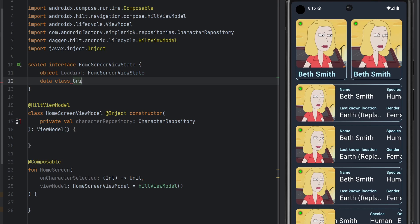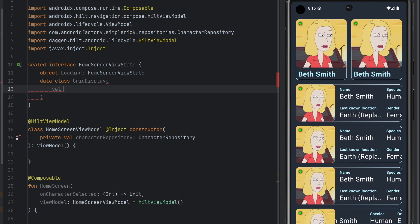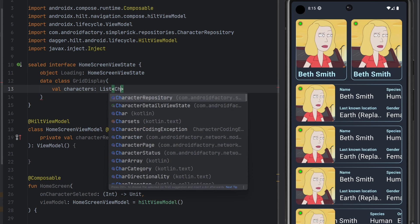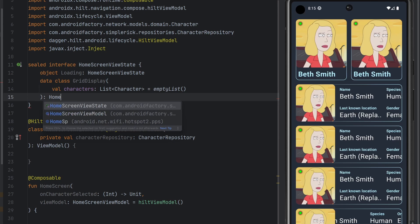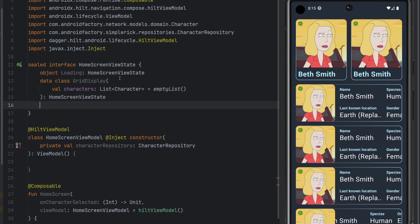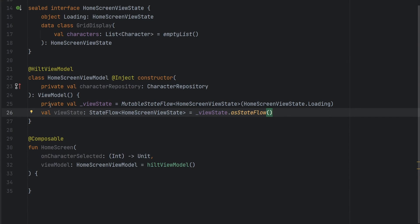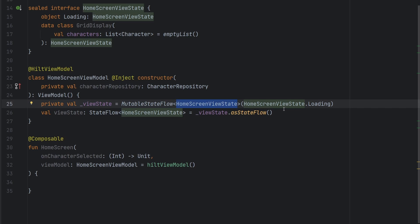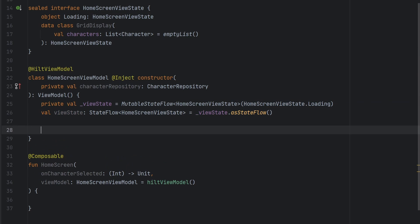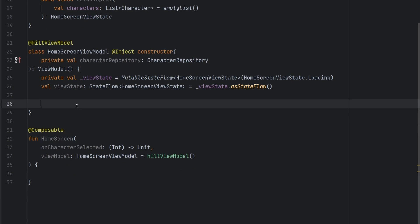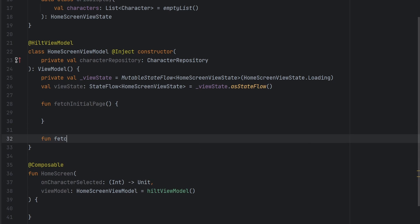We'll have a private MutableStateFlow of that view state defaulting to loading, and then a public immutable StateFlow that we observe at the HomeScreen composable level. Since this screen is going to be paginated, there are going to be two functions: one to fetch the initial page — fetchInitialPage — and another called fetchNextPage. We won't worry about the pagination implementation in this episode. Basically, when we go to the screen we fetch the initial page, and as the user scrolls and approaches item 20 out of 25, we fetch the next page ahead of time for a seamless infinite scroll.